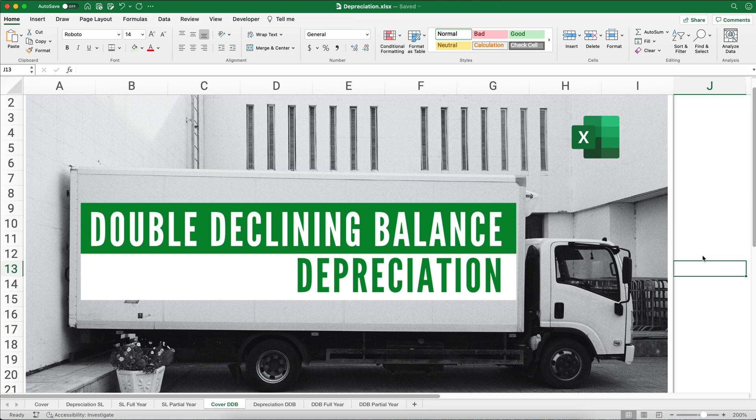Hello and welcome. Today we're working on double declining balance depreciation. We're going to use two examples — one for a full year and one for a partial year. My name is Jeff from Finally Learn, where I help you finally learn financial skills: accounting, finance, Excel, and so on.